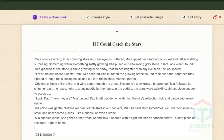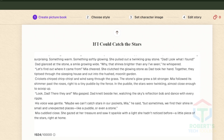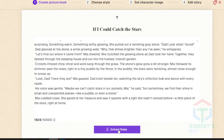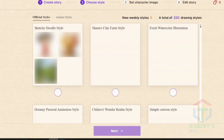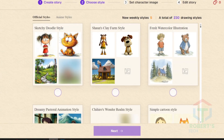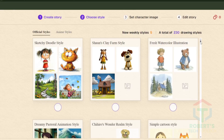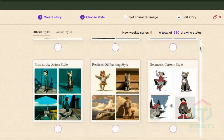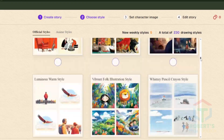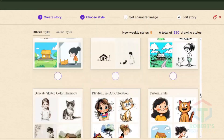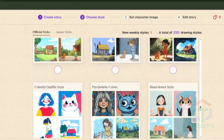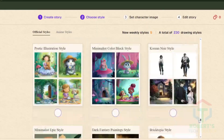Step 2: Design Character Style. Next, click Extract Roles — this is where the magic starts. ReadKids identifies your characters: turtle, bird, wizard, whoever. Then you pick the art style: cartoon, watercolor, Pixar style. ReadKids offers over 100 styles to choose from.